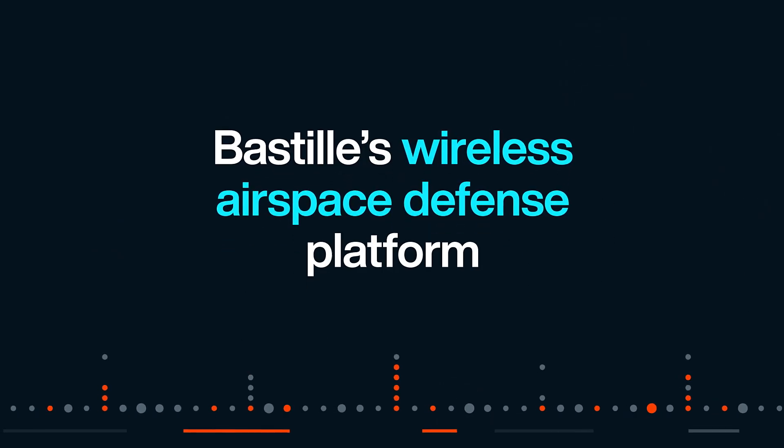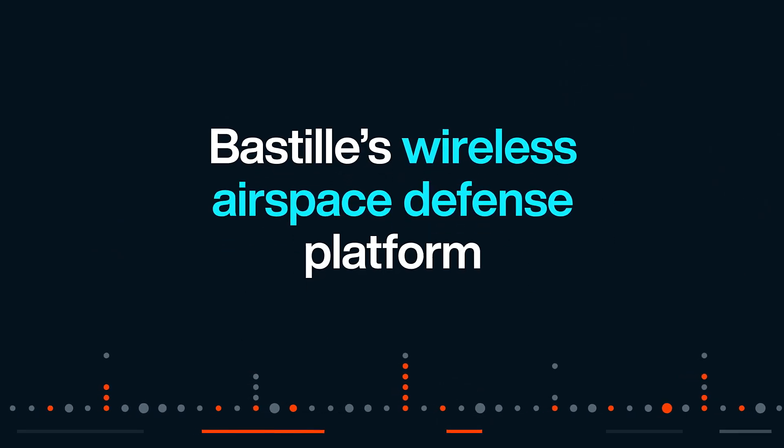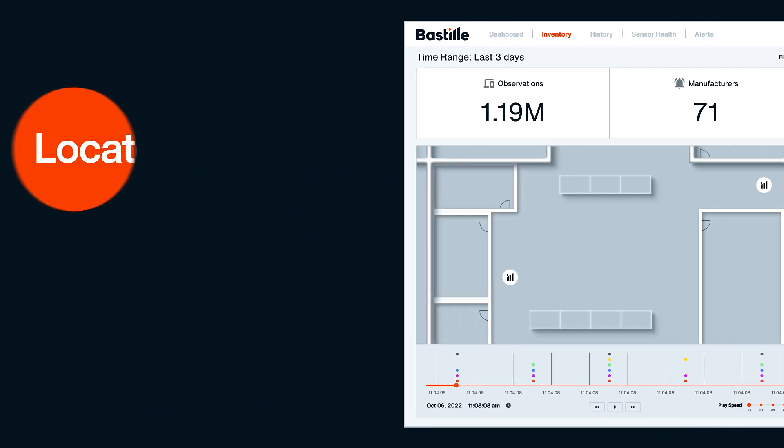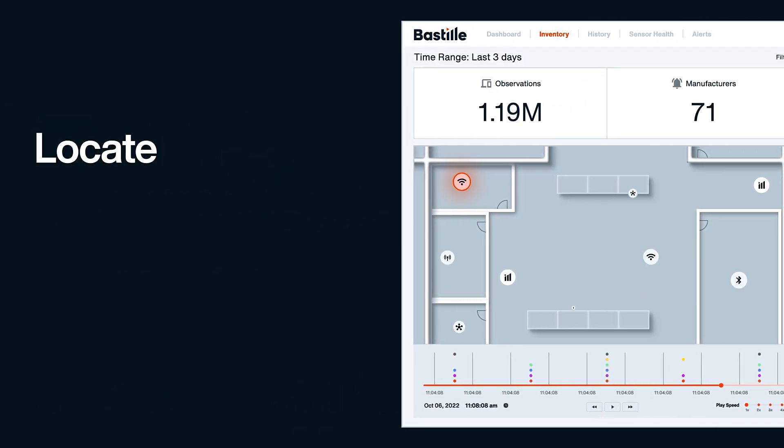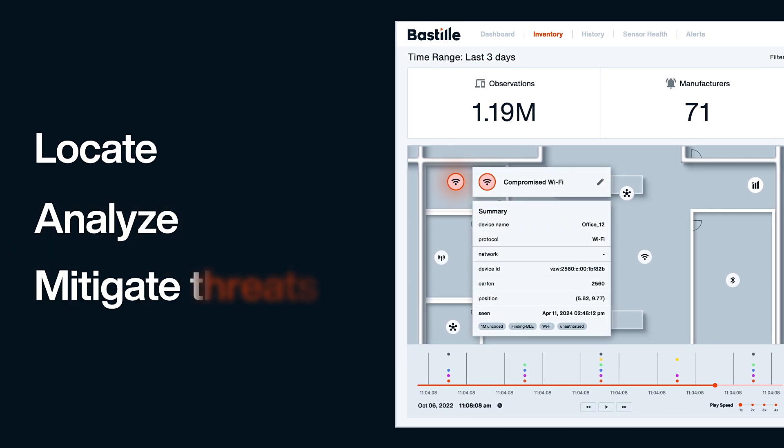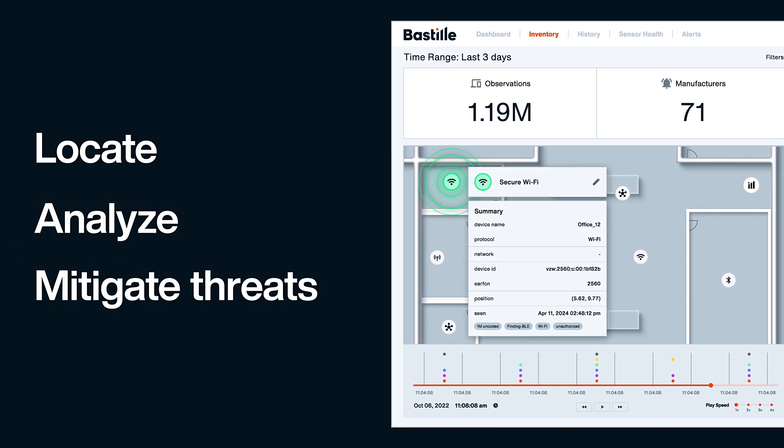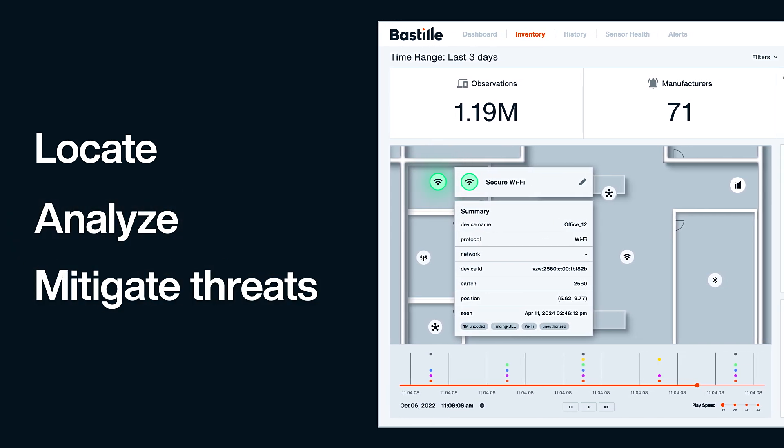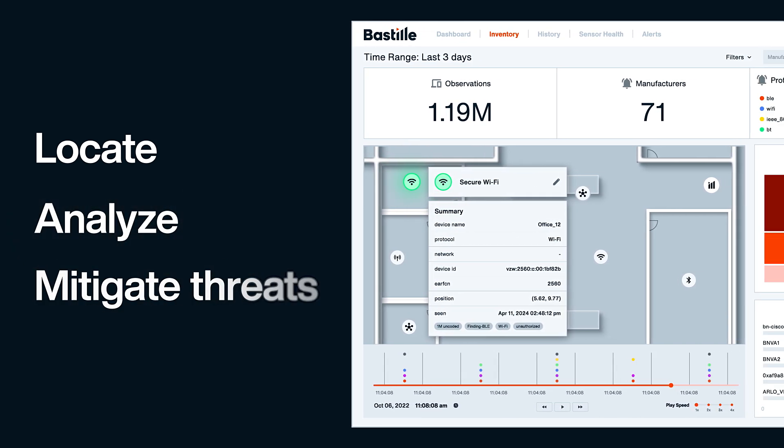Bastille's wireless airspace defense platform is the only technology that can locate, analyze, and mitigate threats from across this expansive spectrum of wireless protocols.